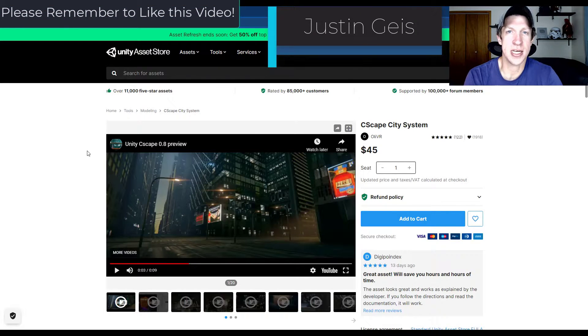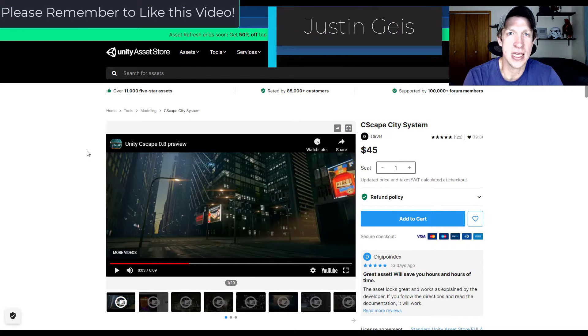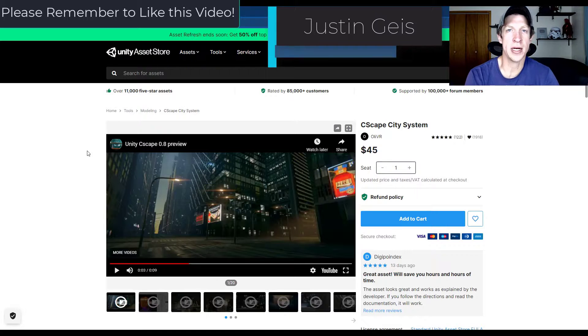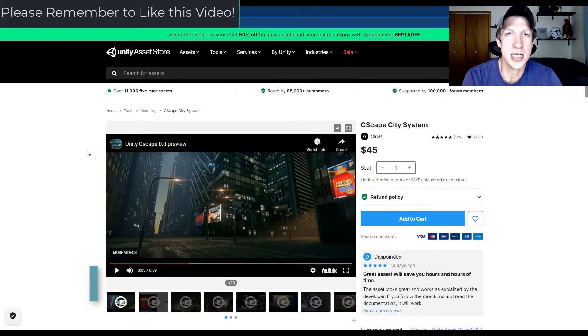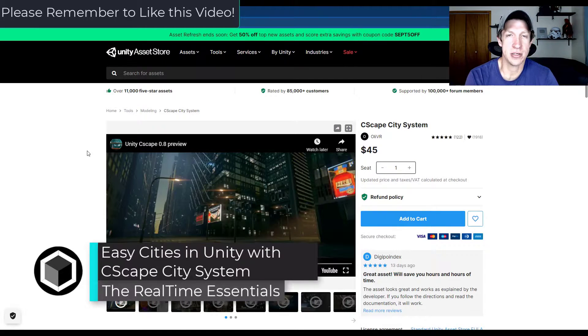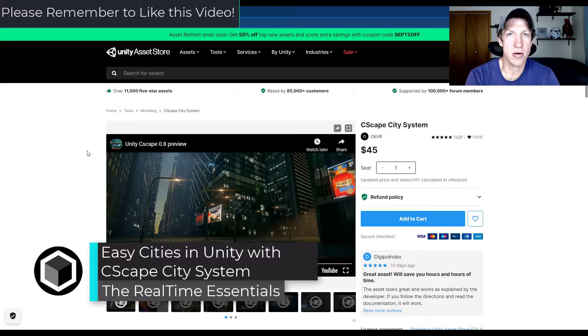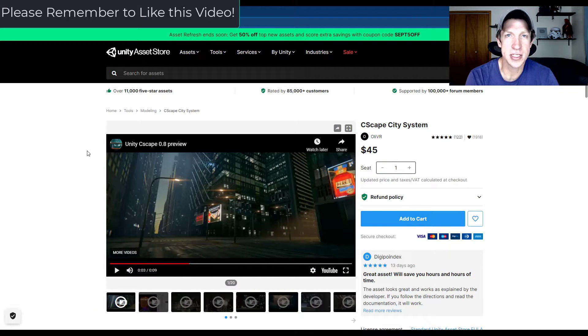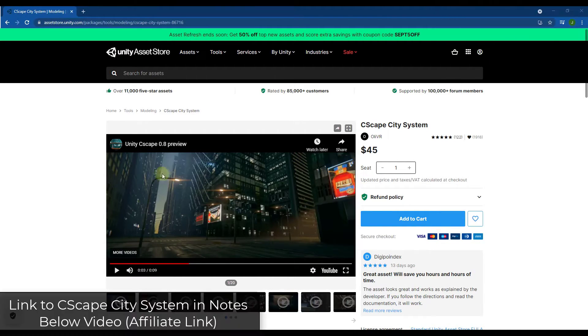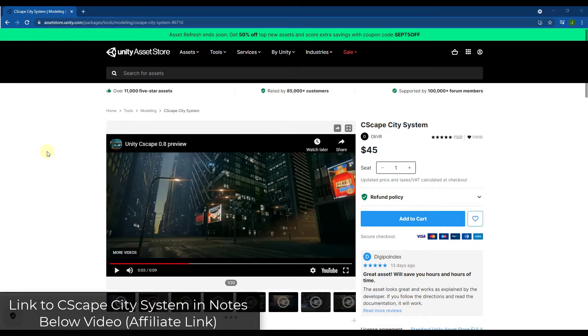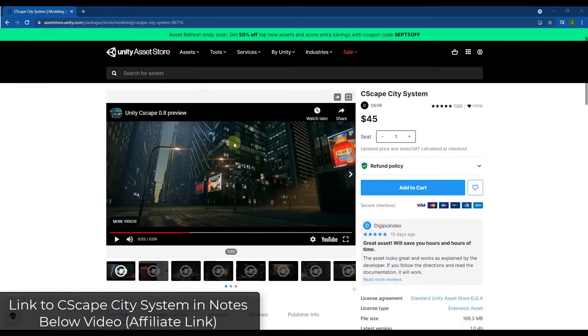What's up guys, Justin here with therealtimeessentials.com. In today's video we're going to check out a city generation tool for Unity that allows you to quickly create cities inside of the program. So let's go ahead and jump into it.